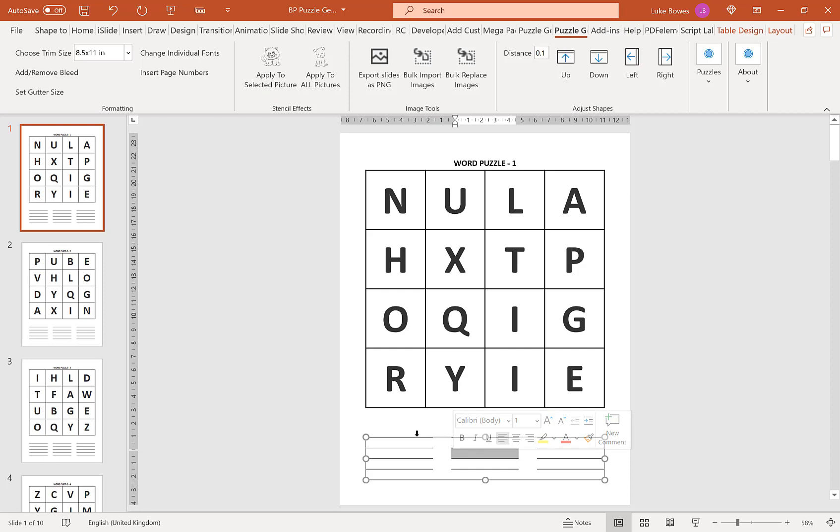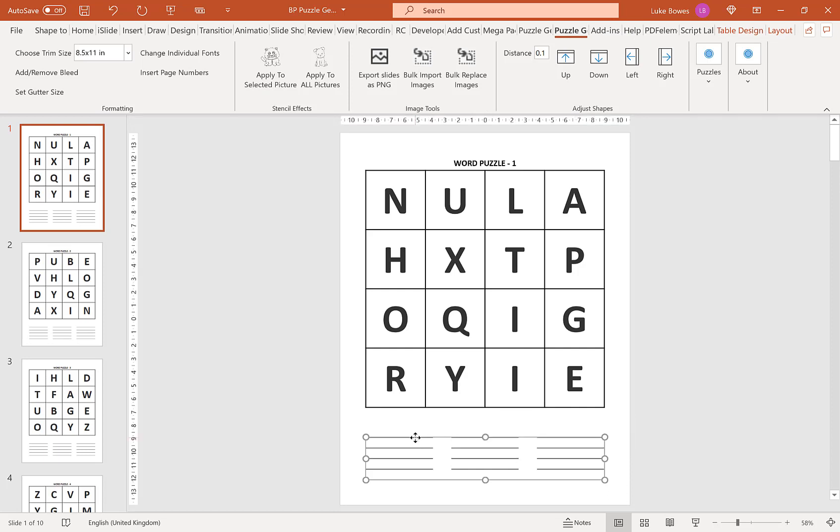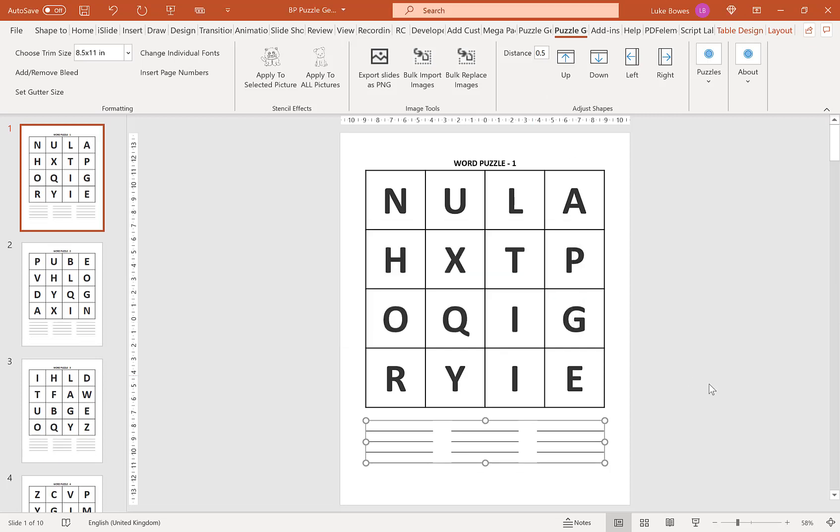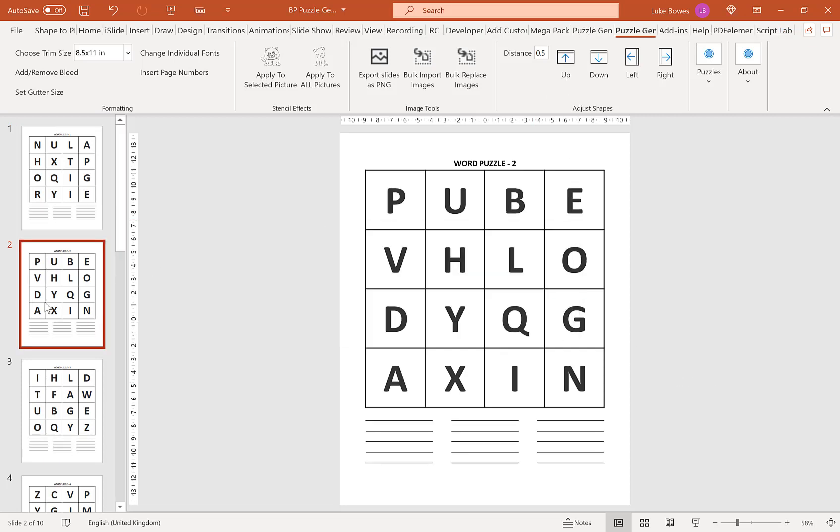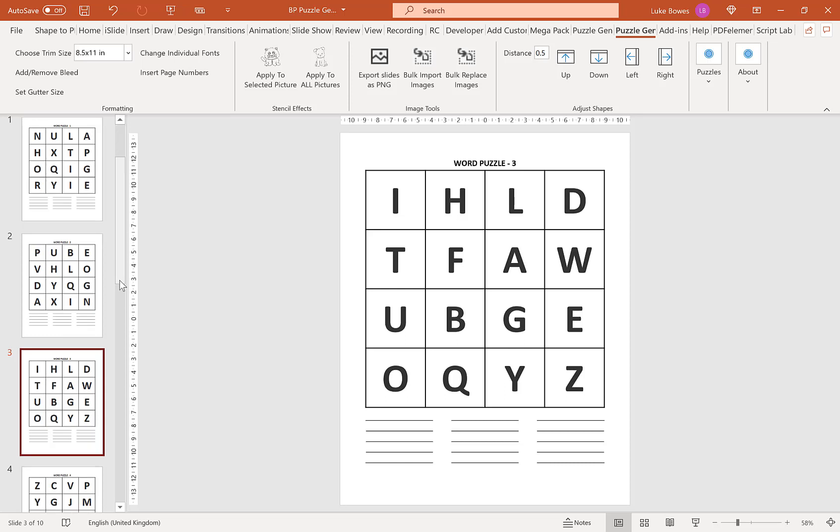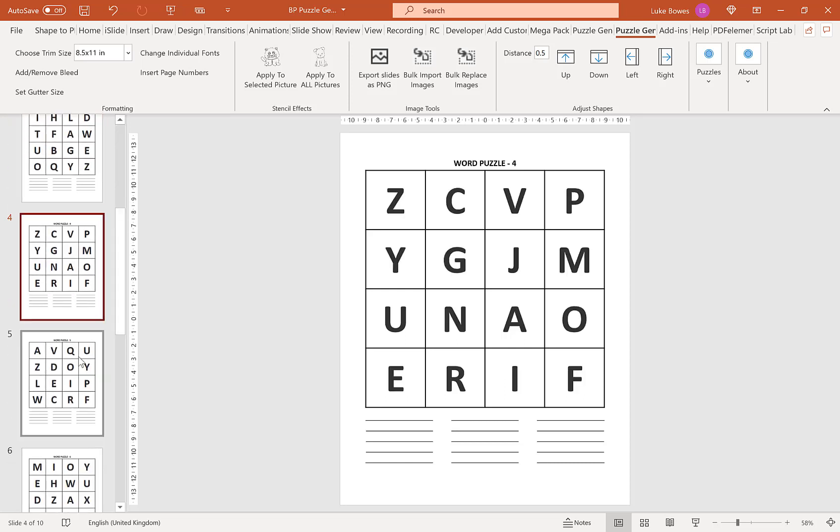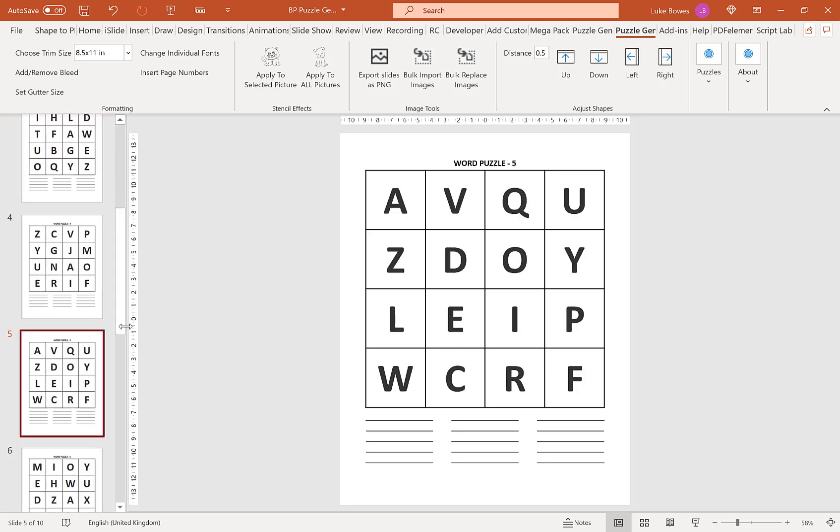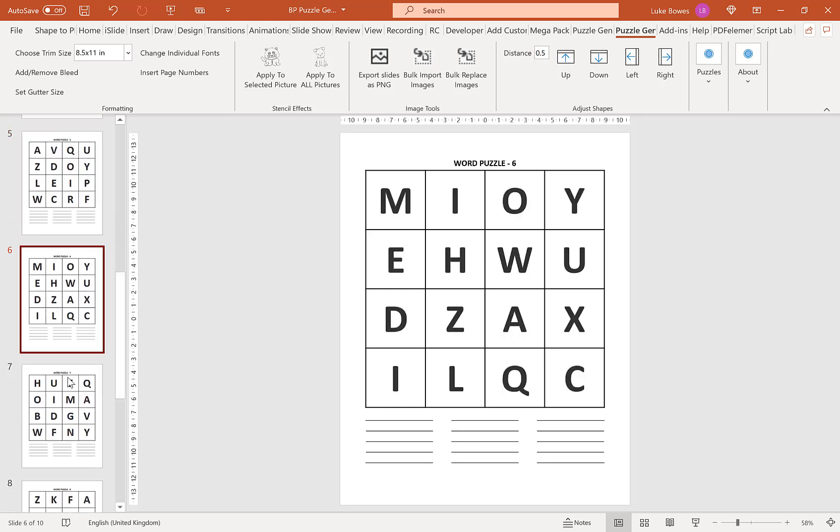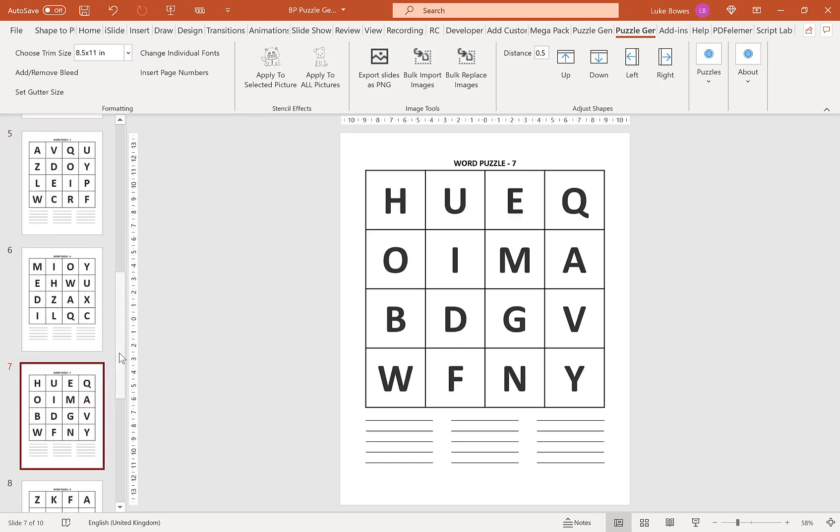say you wanted these lines to go up a little bit. What you could do here is put in, let's do half an inch and then click up. And then what that does, that will apply that across every single page of our puzzles.